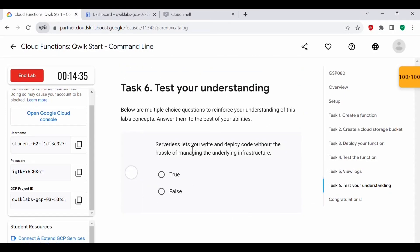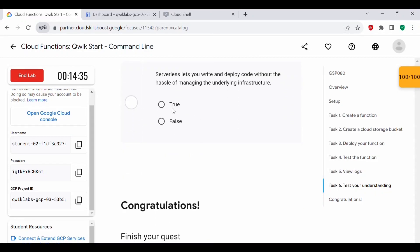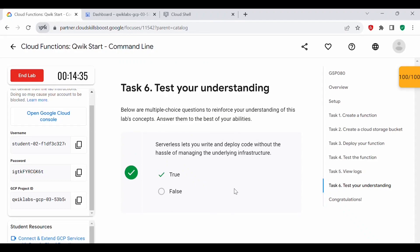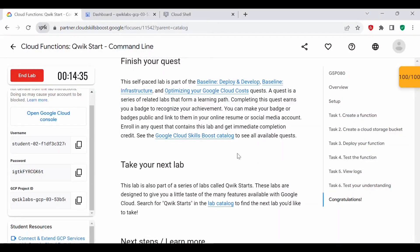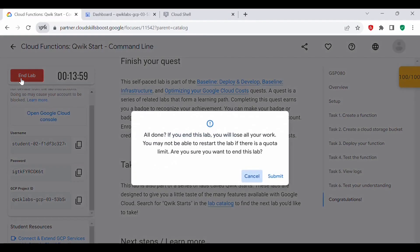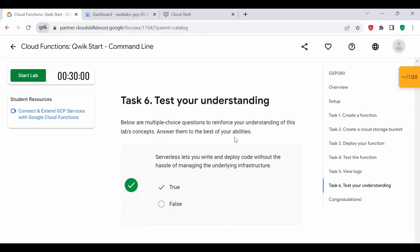Serverless lets you write and deploy code without the hassle of managing the underlying infrastructure — and that's true. Using cloud functions, we can write and deploy code without having to manage the underlying infrastructure. That's how you use cloud functions with the command line interface. I hope you found this video helpful. Once you have completed all the tasks, you can end the lab. If you found this video helpful, please like and subscribe to my channel. Thank you all for watching — see you in the next video.